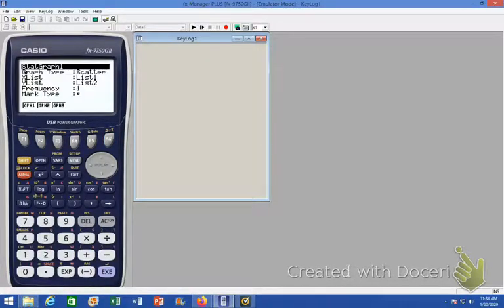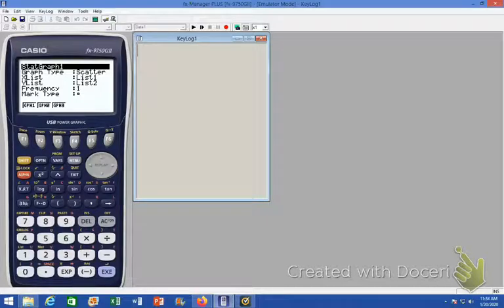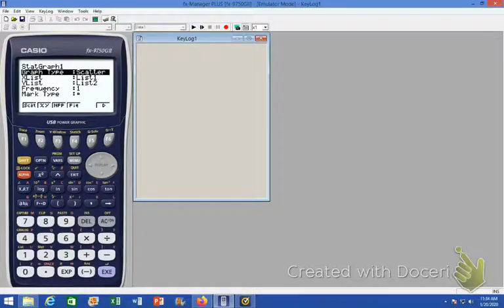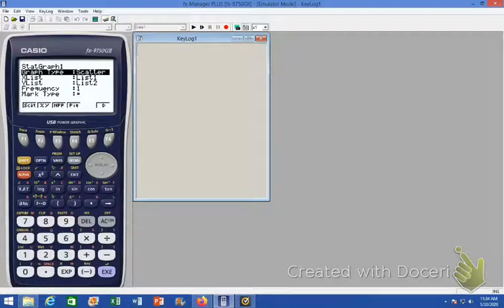Arrow down and we're going to choose not scatter plot, we don't want scatter plot. So arrow over, we don't want any of these options, but there's your histogram in F1, so we hit F1.